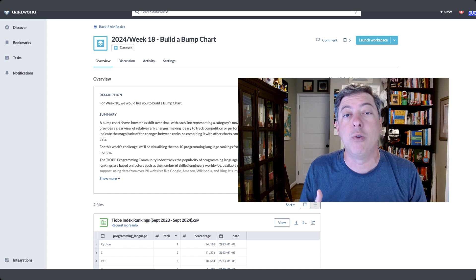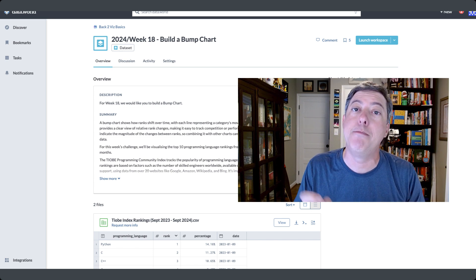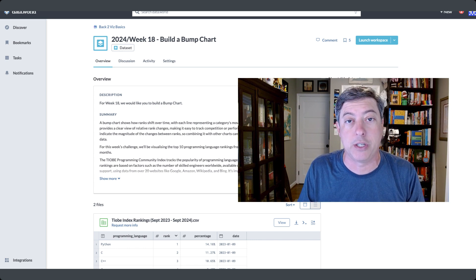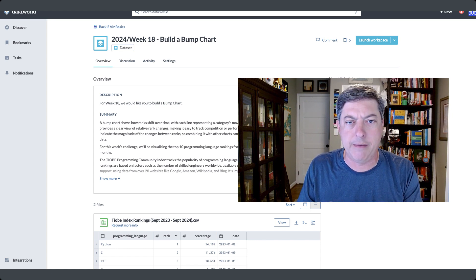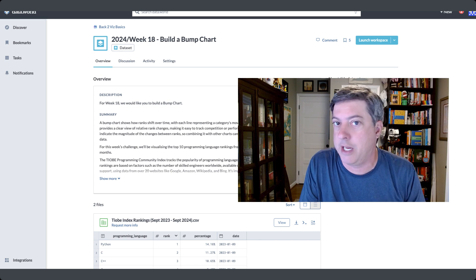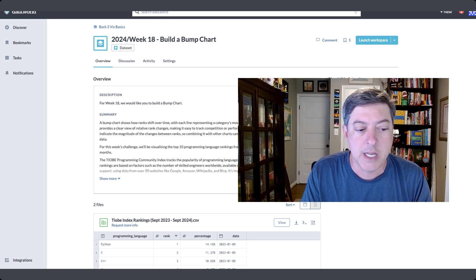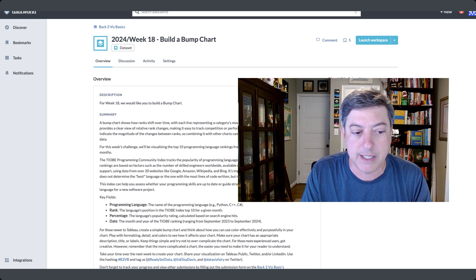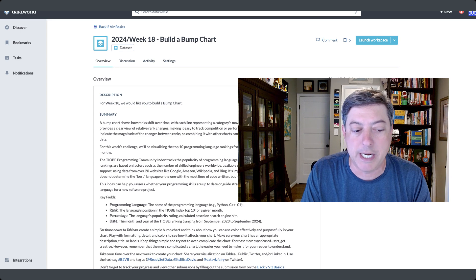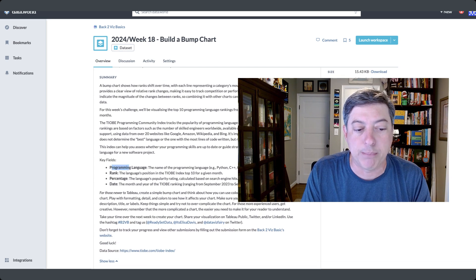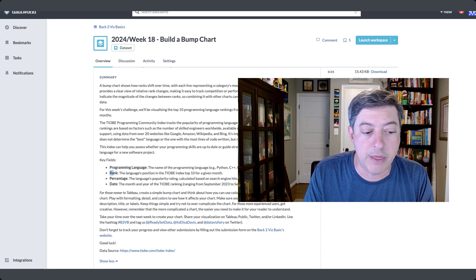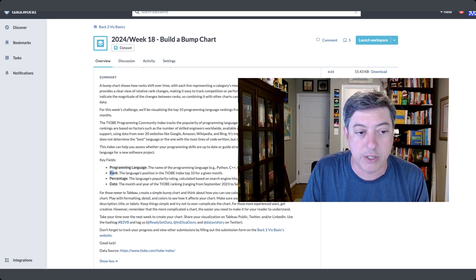What we're going to do in this one — I haven't actually made this chart yet. I've prepared the data but have not dropped it into Flourish, so this is going to be as live as a recorded video can be. Here's the data: we've got the Tiobe Index — I don't actually know what that is, but it tracks popular programming languages updated monthly. We have the programming language, the rank in each month, the percentage, and the date.